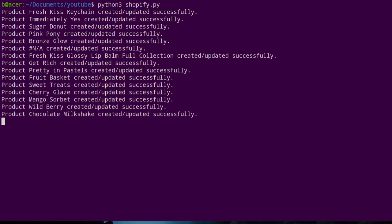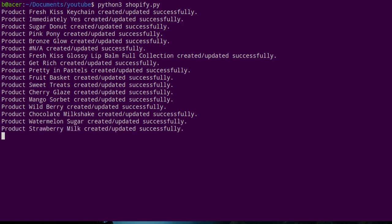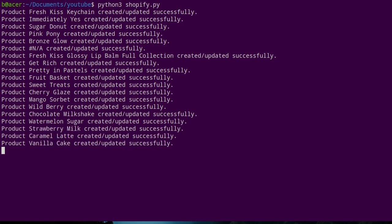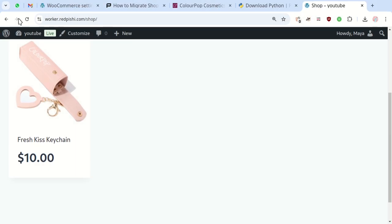The script will show a report for each product it grabs. The speed of this process depends on your server specs and the number of images per product. If we check the store, we'll see products being added to our site.